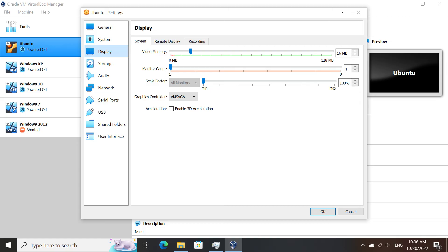The last thing to do is click on Display on the left side. In the Screen tab, where it says graphics controller, make sure it says VMSVGA. In the acceleration area, make sure that Enable 3D Acceleration is unchecked.